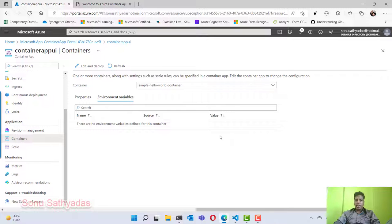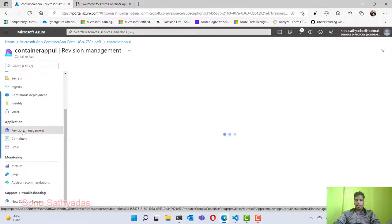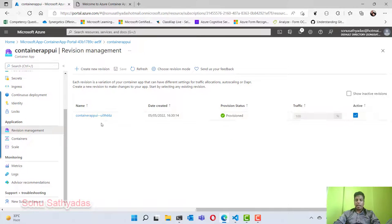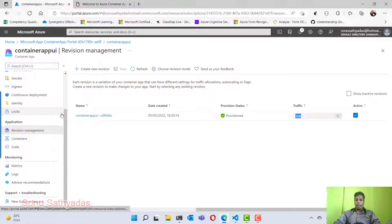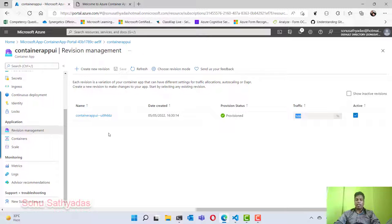We can also see the revision configurations under revision management. If you go to revision management, you can see currently one revision — this is the default revision created and 100% traffic is going to this revision. If you want, you can create a new revision and deploy a new container, meaning the containerized application we have deployed into ACR. I am going to create a new revision by clicking 'Create a new revision'.